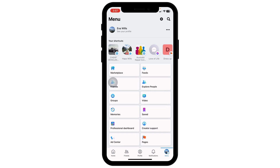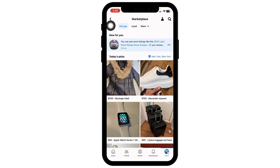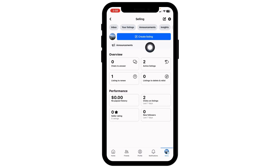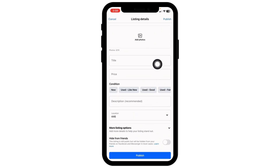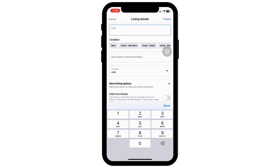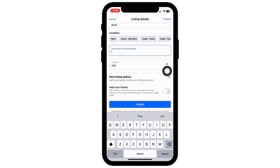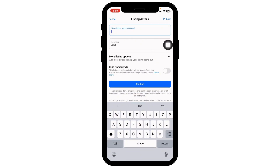To buy, sell, or rent on Facebook Marketplace, click on Marketplace. At the top you'll see the option of Sell — click on it. Click on Create Listing, then Create New Listing. You can choose one item, multiple items, vehicle, or home for sale or rent. Select the option suitable for you, then fill in the product details: add photos, give a title, set the price, select the condition, add a description, select your location, and toggle on to hide the listing from your friends if desired.